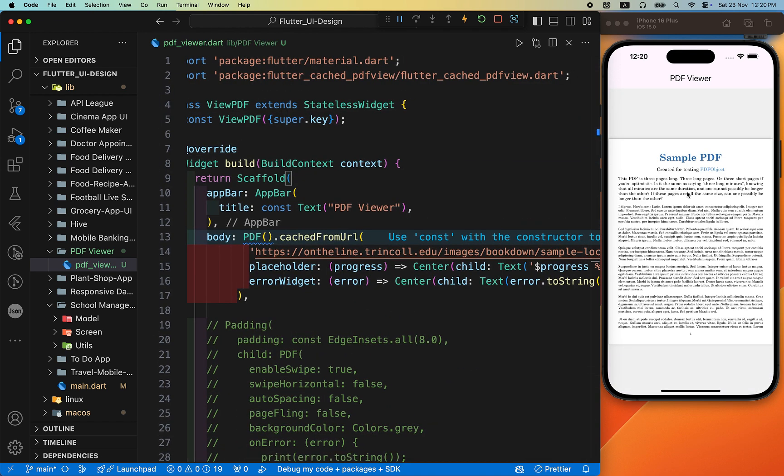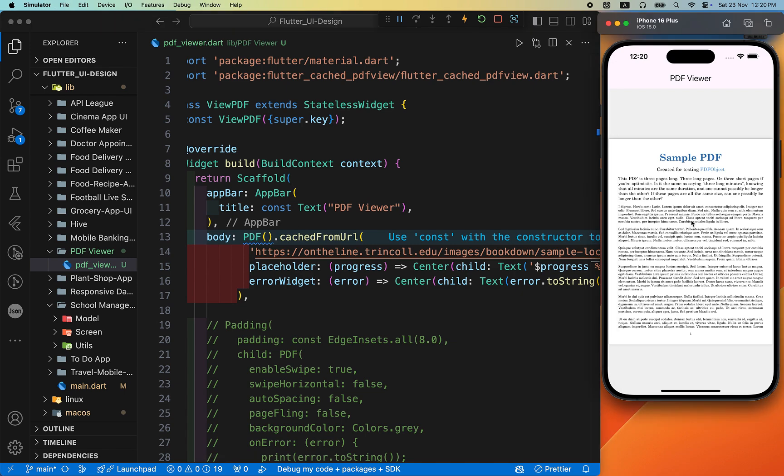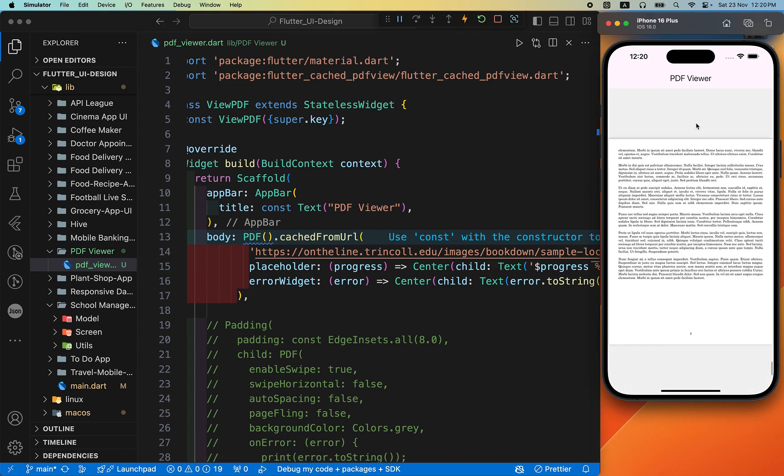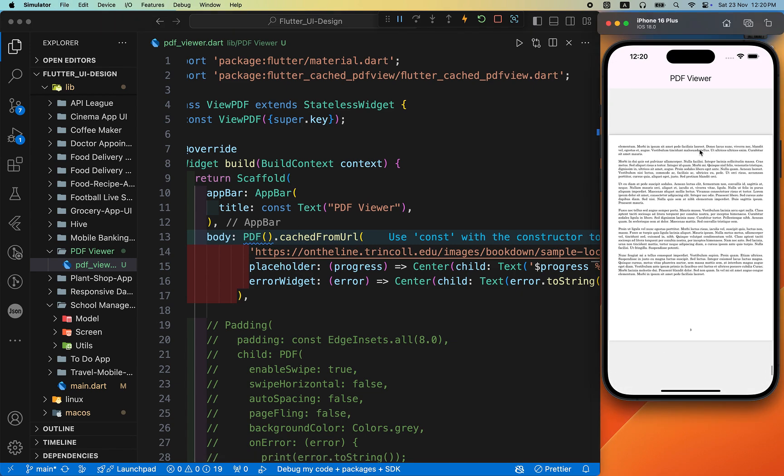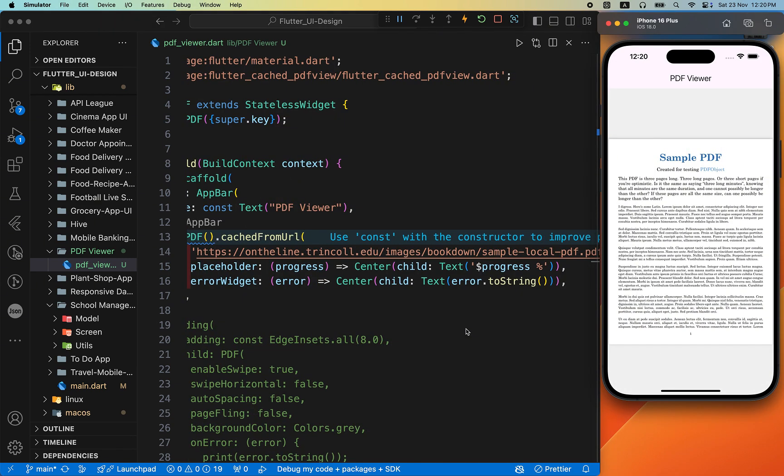Yeah, that's it. This is quite an easy process to display the PDF file in our Flutter app from both ways, from the URL and from the assets. You can easily scroll it. My first motive in this video is how you can display it.